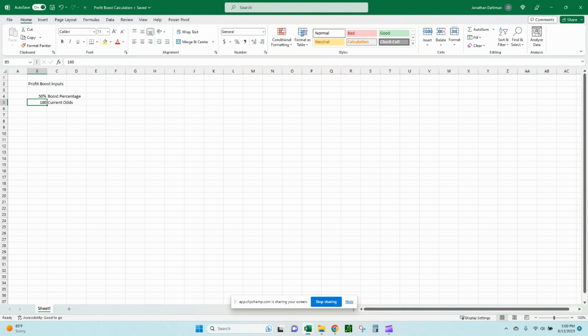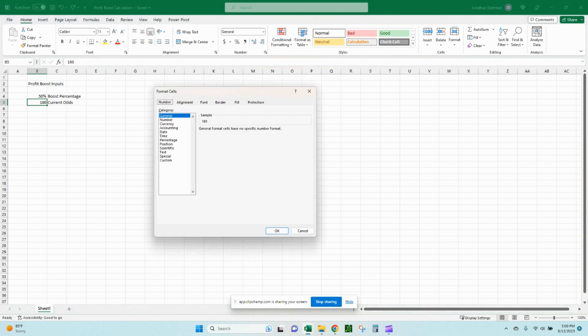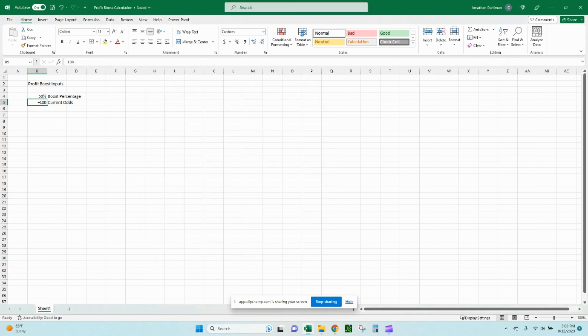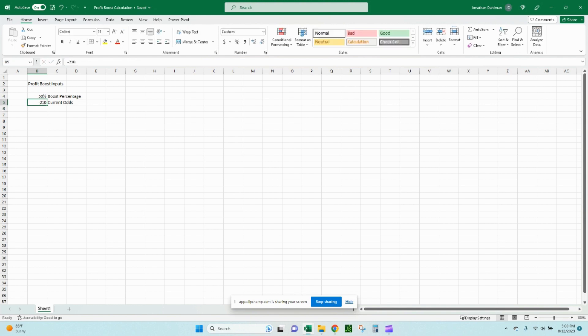And you can change the formatting of this 180 to be an American odds format. If you do control one, that'll bring up our format cells dialog box, go down to custom. We can select just the zero here. We can put a plus sign in front of the zero. So positive, it'll have a plus, semicolon, and then negative will have minus and then zero. So the plus 180, that's how American odds are going to be listed. Minus 210, it shows up as the negative in front of it. So just a little bit of formatting there that's helpful just so you can read what you're used to as far as American odds format go.